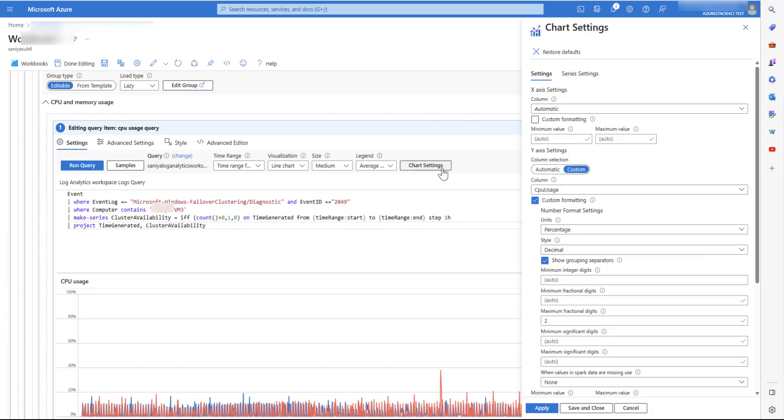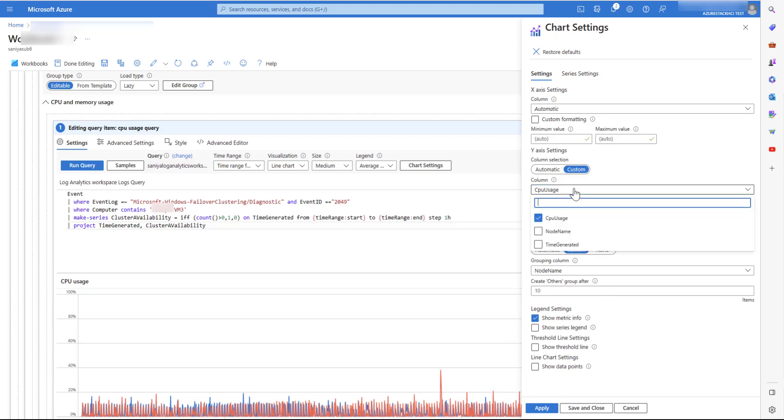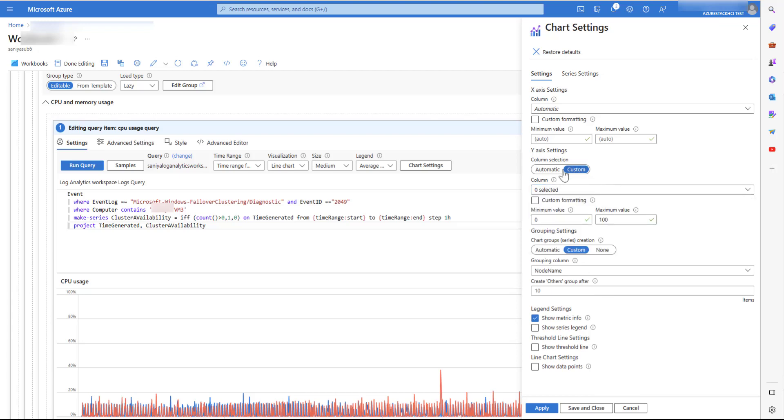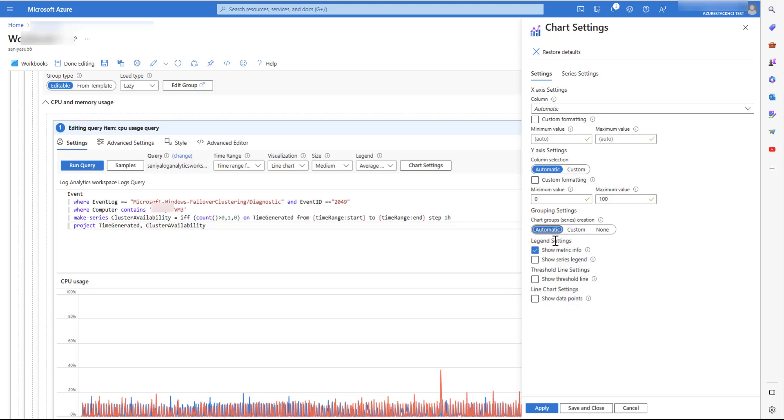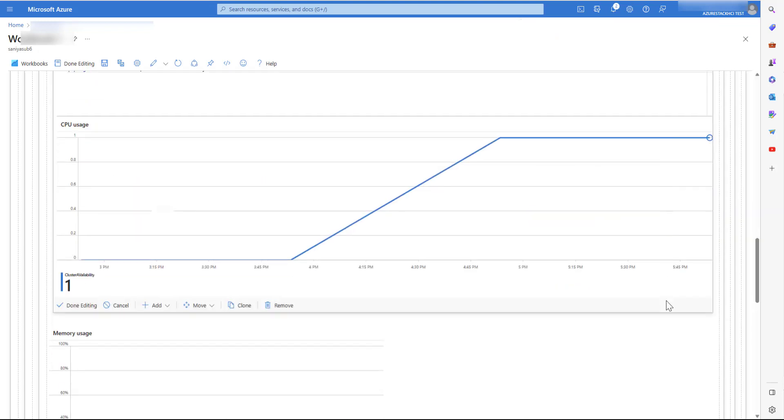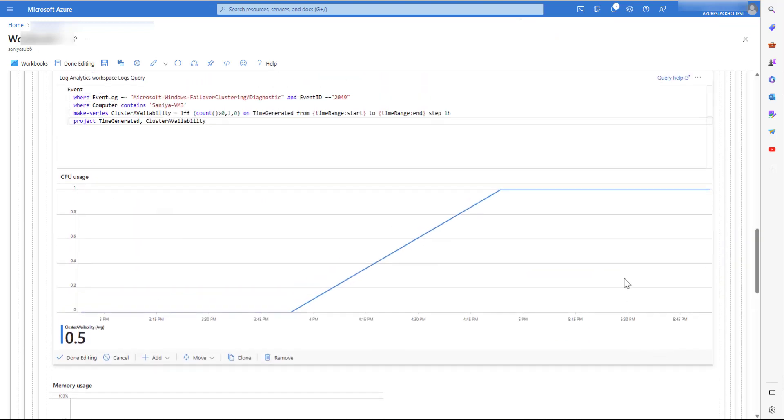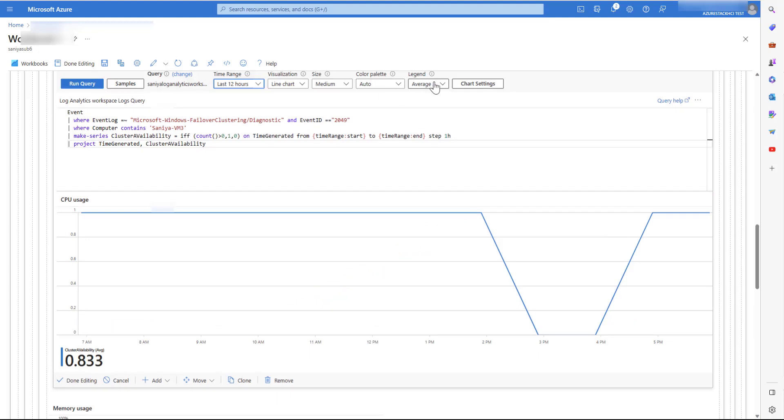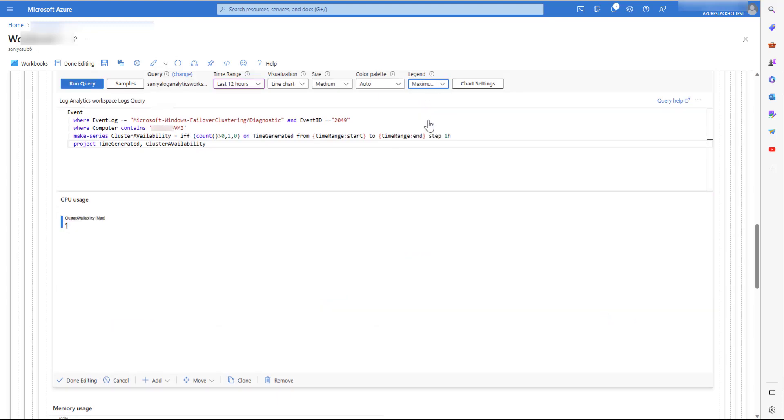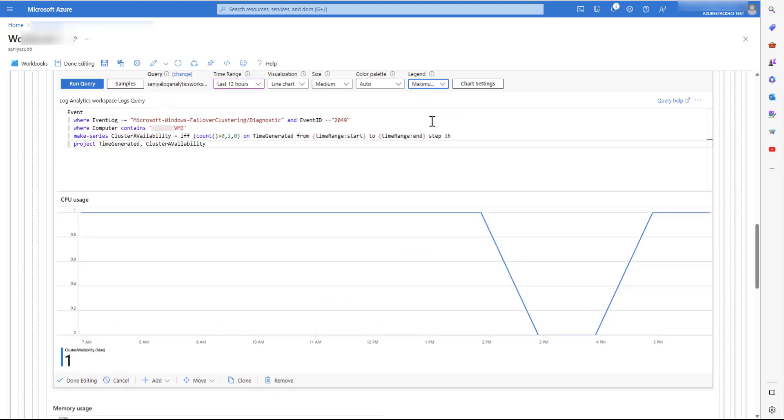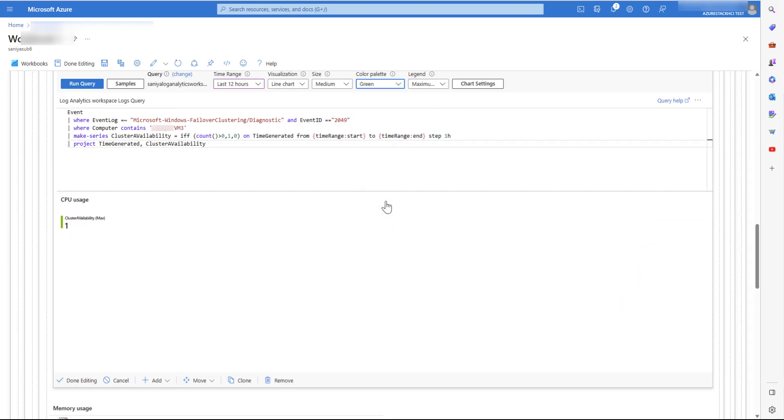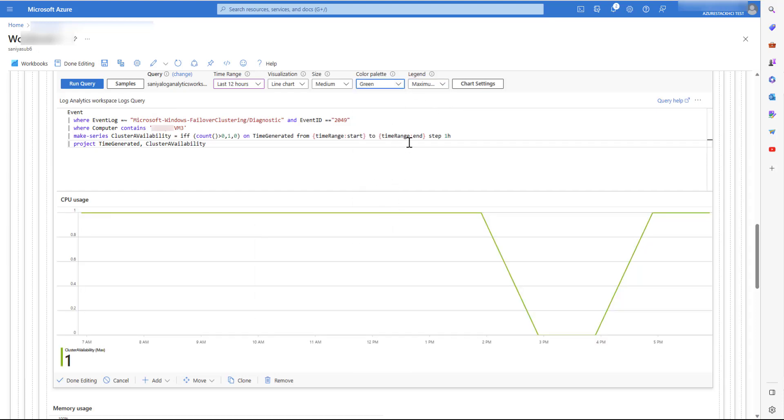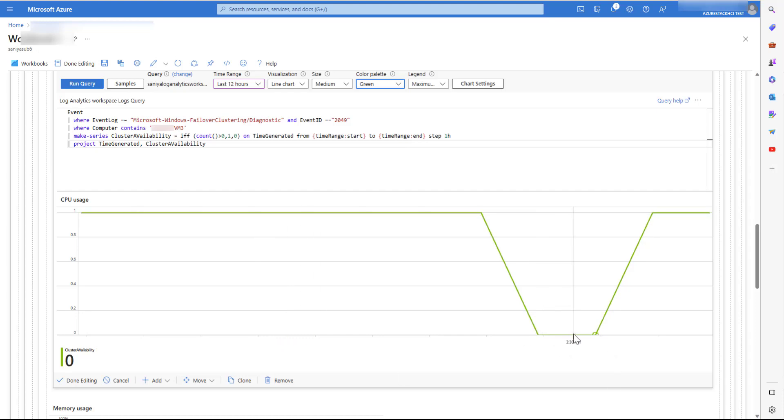Now let's make some visualization changes. Let's give the legend value as maximum value. And color as green. If the value is 1, it shows that the cluster is available. And if the value is 0, it shows that the cluster service was not running at that particular time.